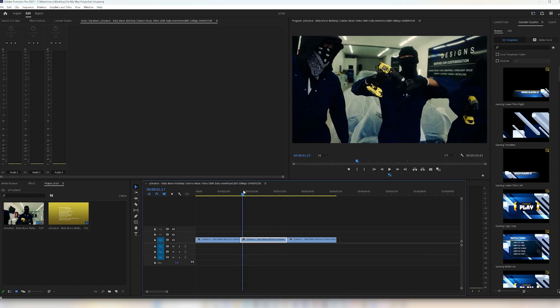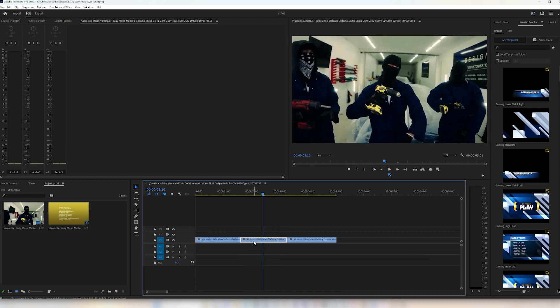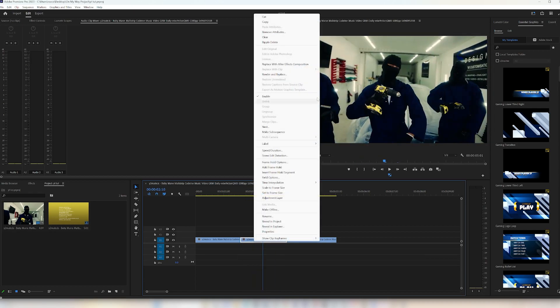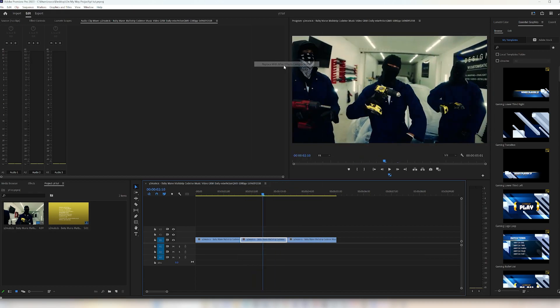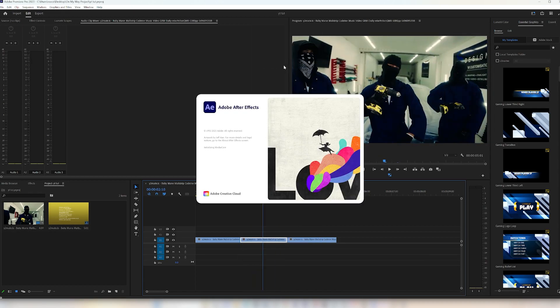Once you have your clip that you want to apply this effect to, you basically want to right-click and go to Replace with After Effects Composition. Once After Effects opens up, I'll show you what to do next.